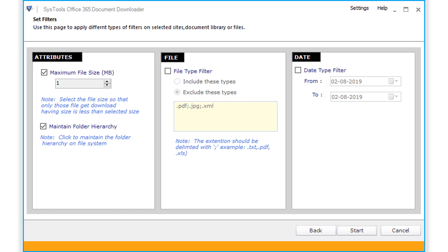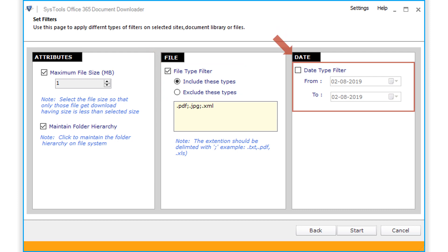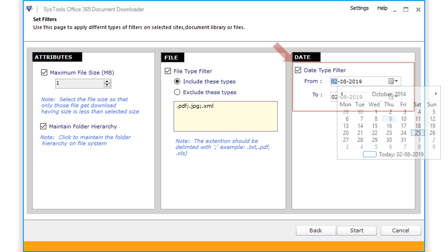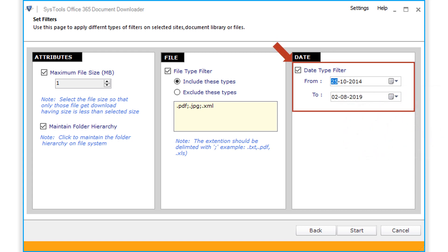And the file filter option lets you exclude or include the file type. You can enter the desired file extensions. Make sure the extensions are separated by a semicolon. And the date filter option further lets you specify the interval of mails to be downloaded.